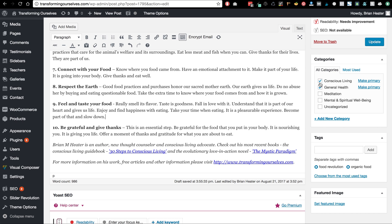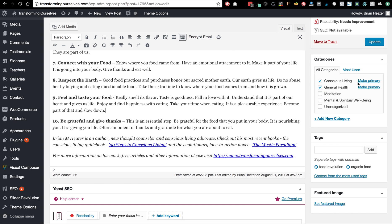On the right-hand side we have two categories chosen, so those look good. Say I really want this to be a General Health one — we can make one of them primary, or if you change your mind you can just click the other one, so it's very easy to move around. I added a couple of tags, but I want to show you a method I use to come up with different tags.